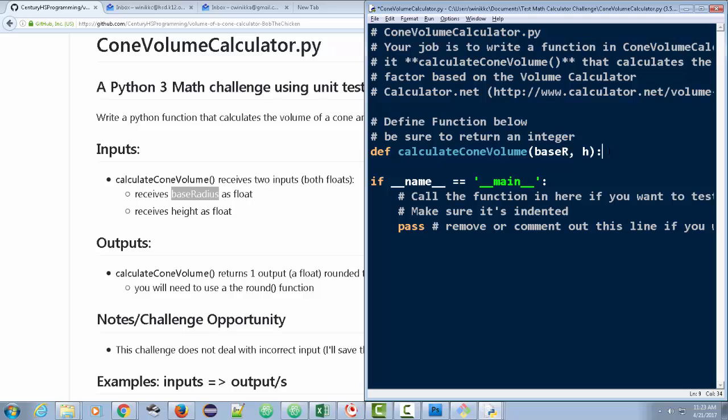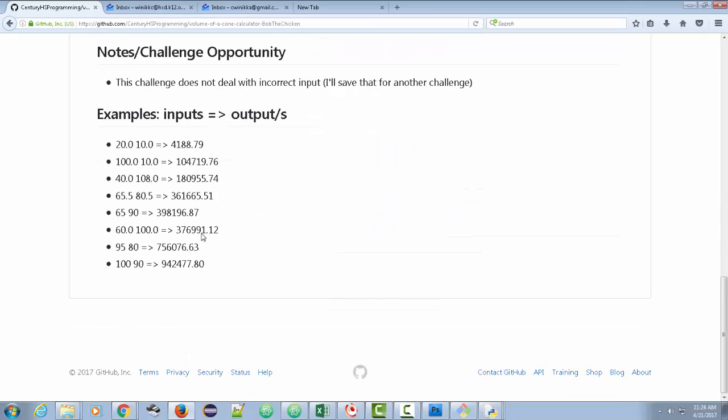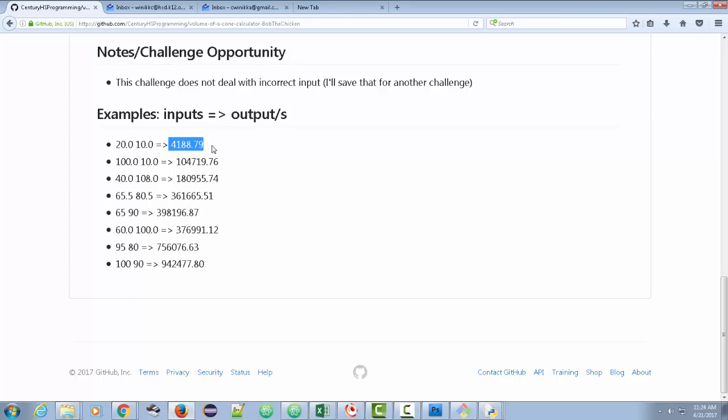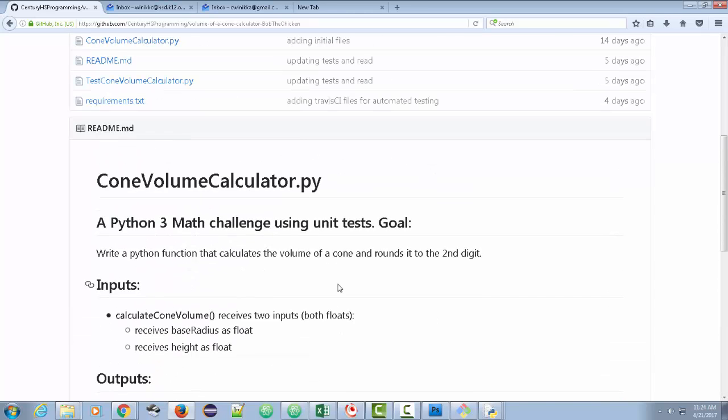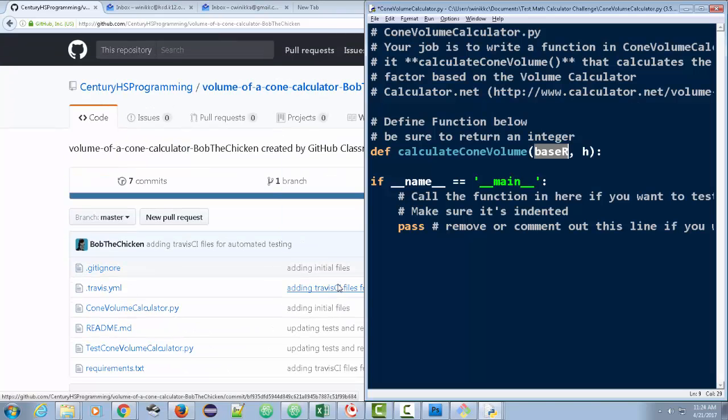It doesn't matter because it's just for the internal working. The only thing that does matter is that this first parameter is actually going to represent the base radius. And the second one is going to represent height. And if you're not sure, just take a look at it. Here's our example. 20.0 is the base radius. 10 is the height. And then it should return that information.